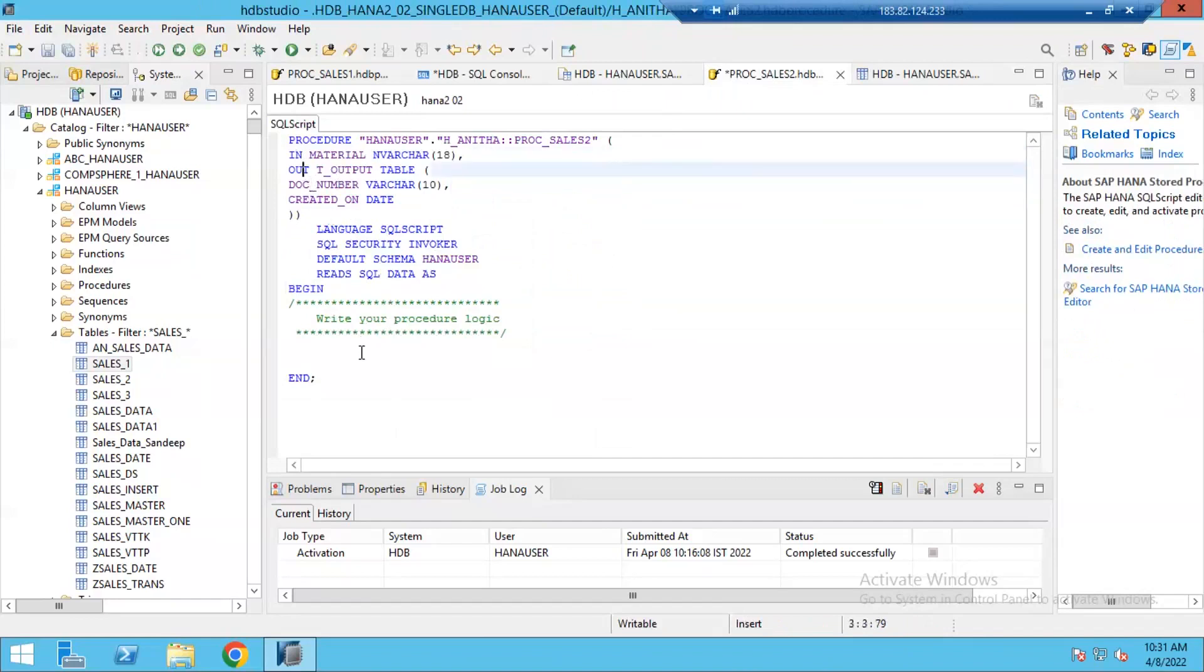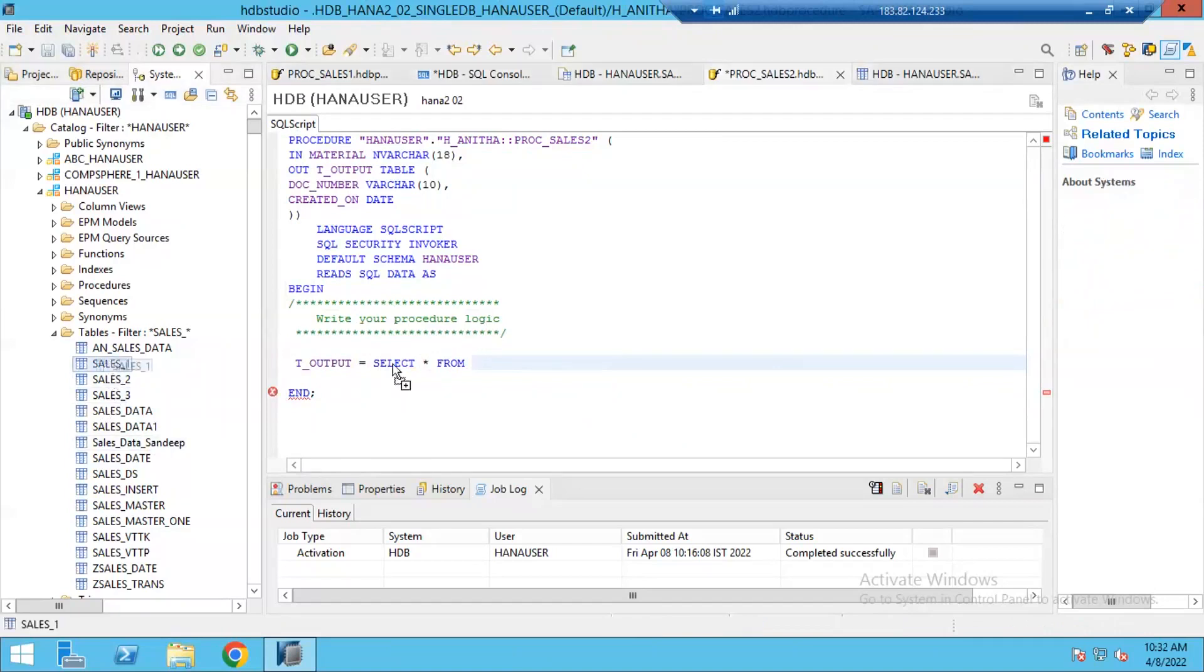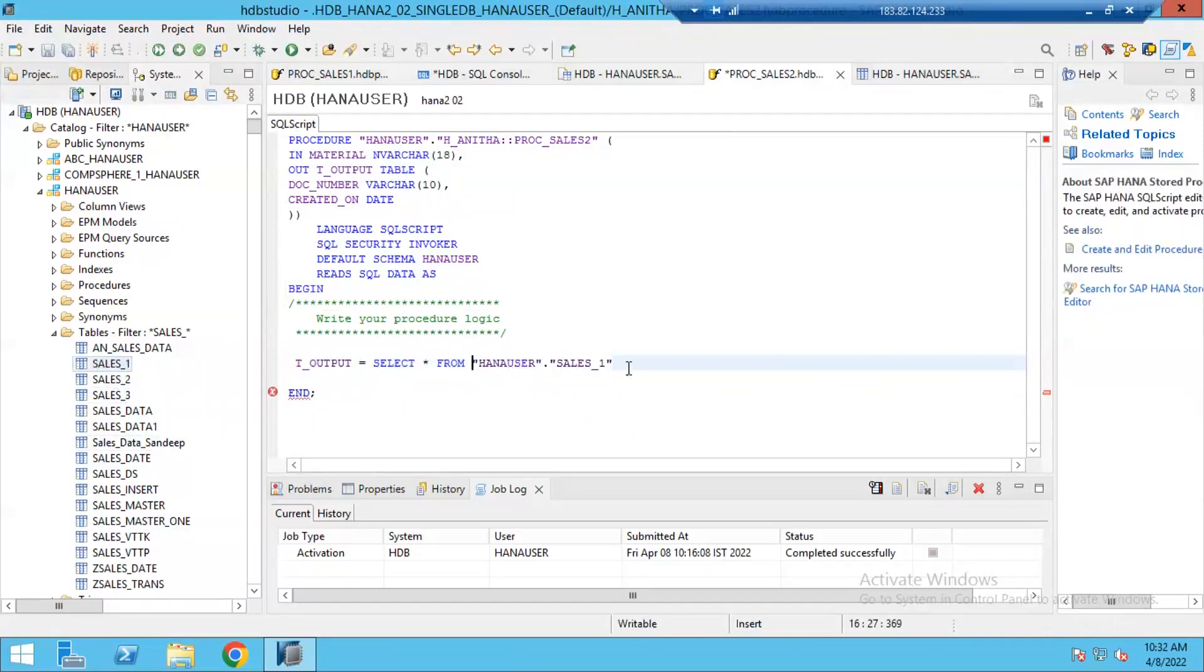Now I defined my input parameter and then defined my output table structure also. Now I'm going to write my logic. It's very simple straightforward. T_output is equal to select star from my table. Simply go to table and drag and drop here.